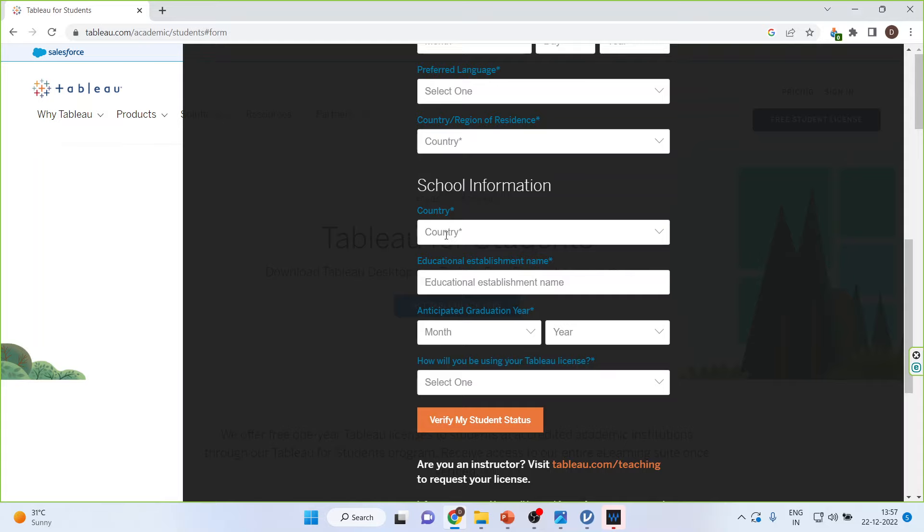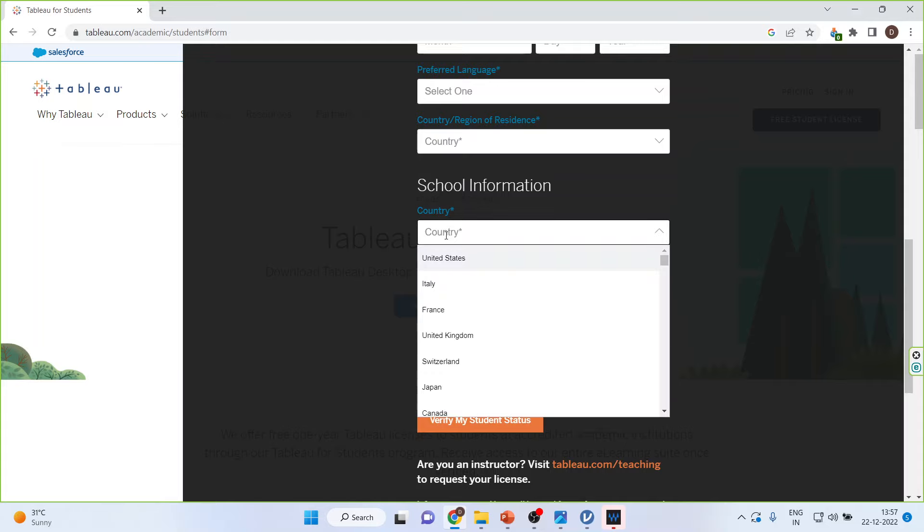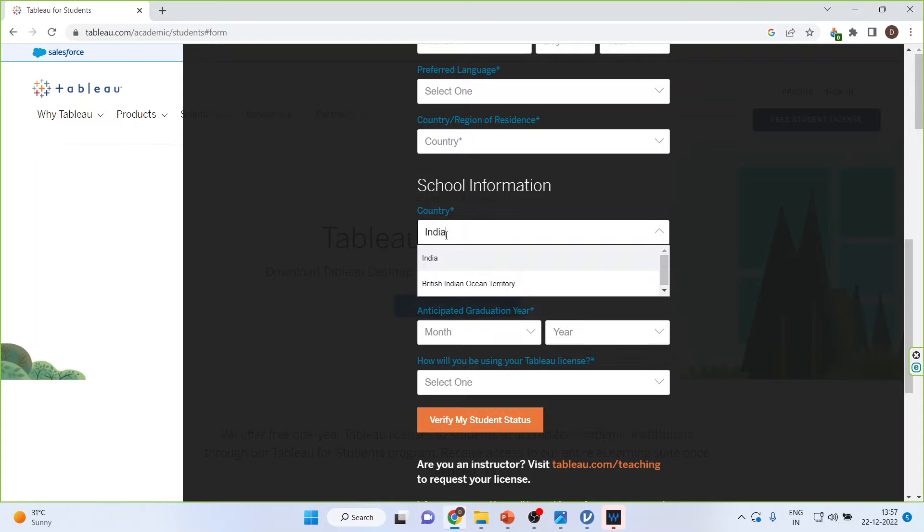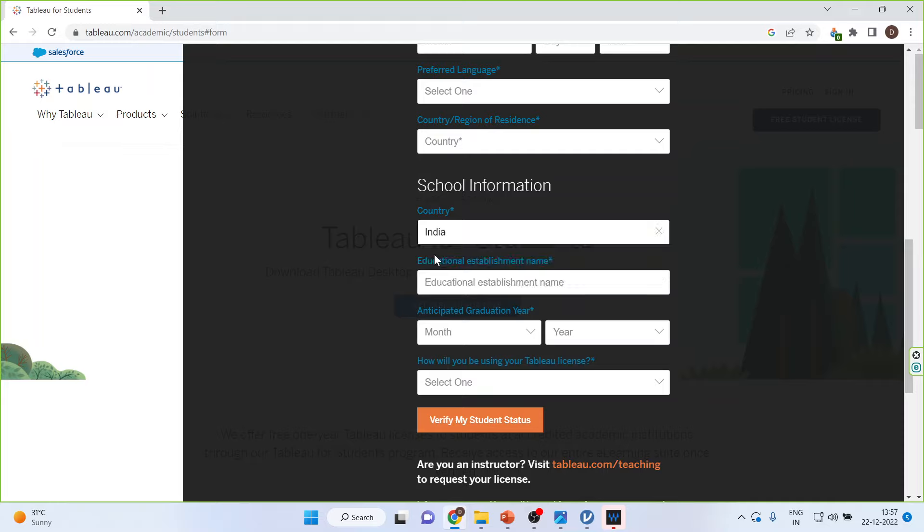Then school information, that is a country. Now, as soon as I write my country name, for example India, in the education institutes, it will pick up all the education institutes which are in India. So depending upon your education institutes, you select the country also, and your education institutes also.